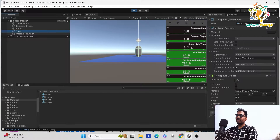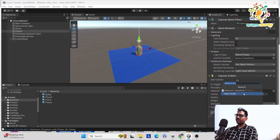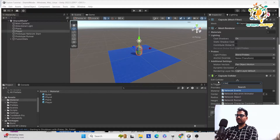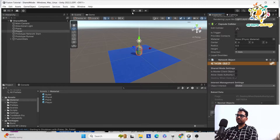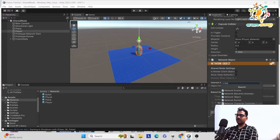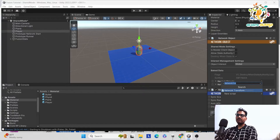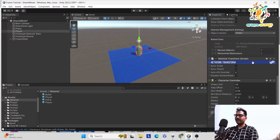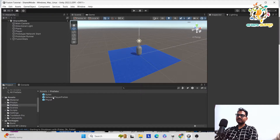We can see the debug output, and the game is going into multiplayer mode. We need to make the player a network object and perform a network transform to sync its position. Add a Network Object component, then press Ctrl+S to bake it. Then add a Network Transform component to sync the position. We also need a Character Controller so the player can move around the environment.